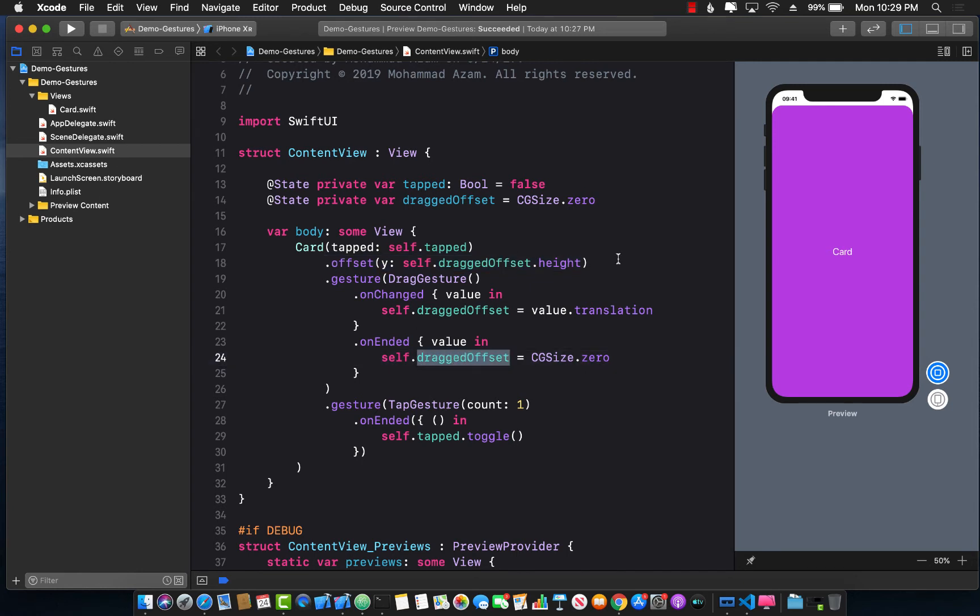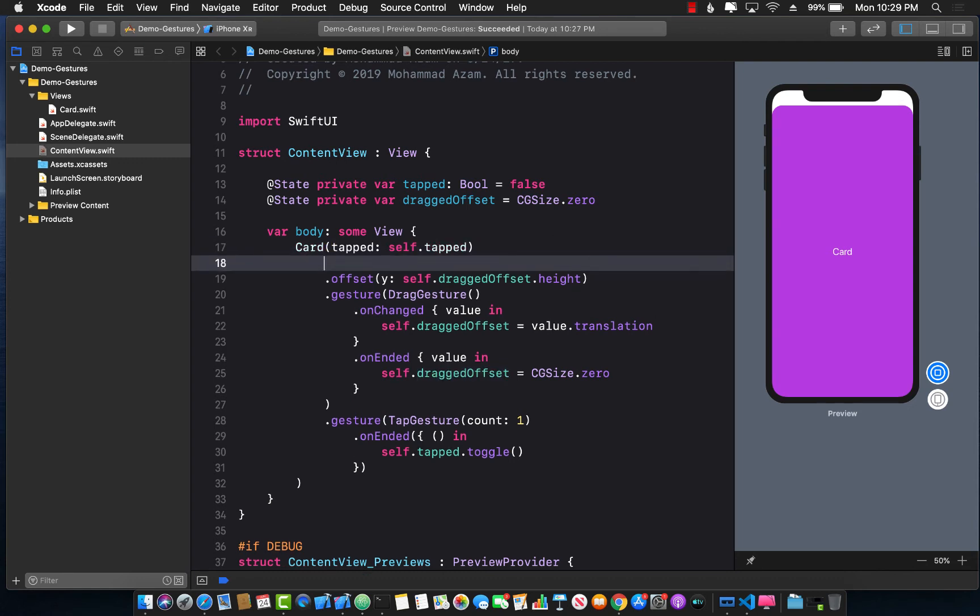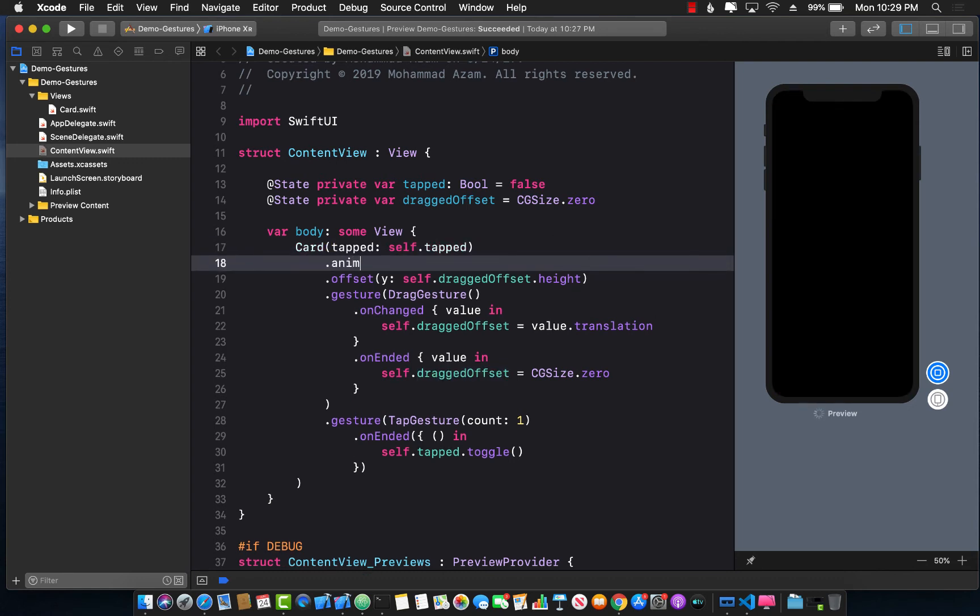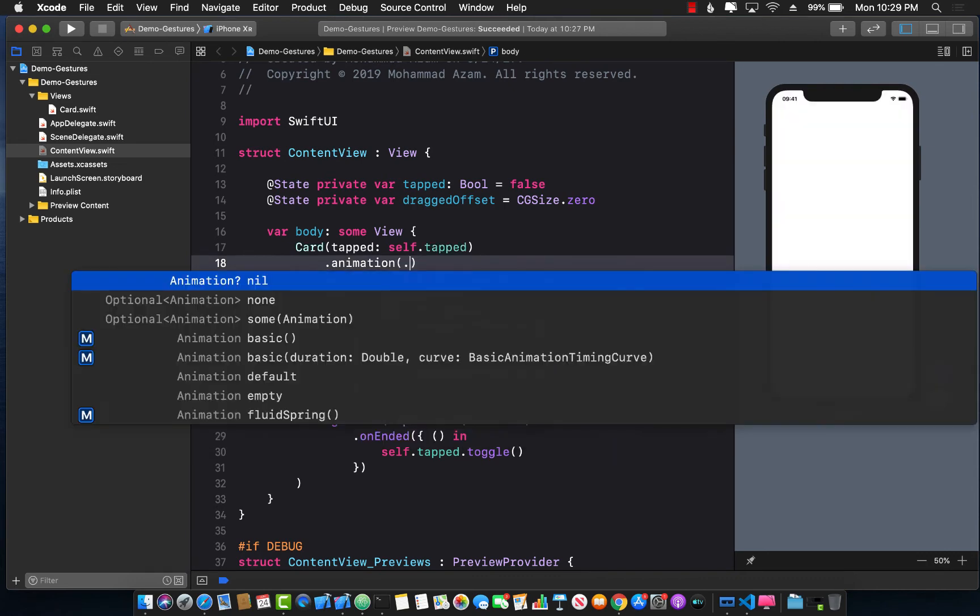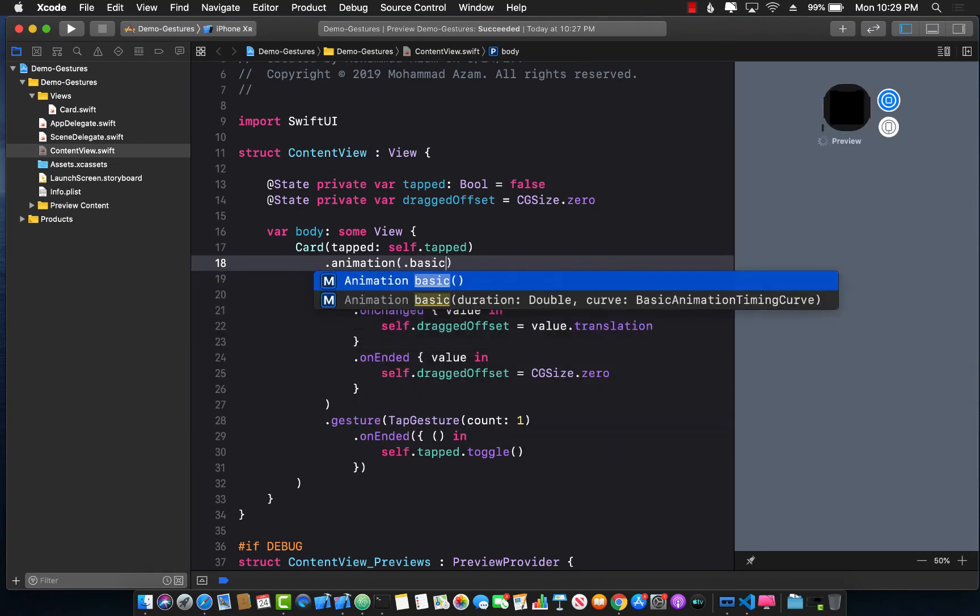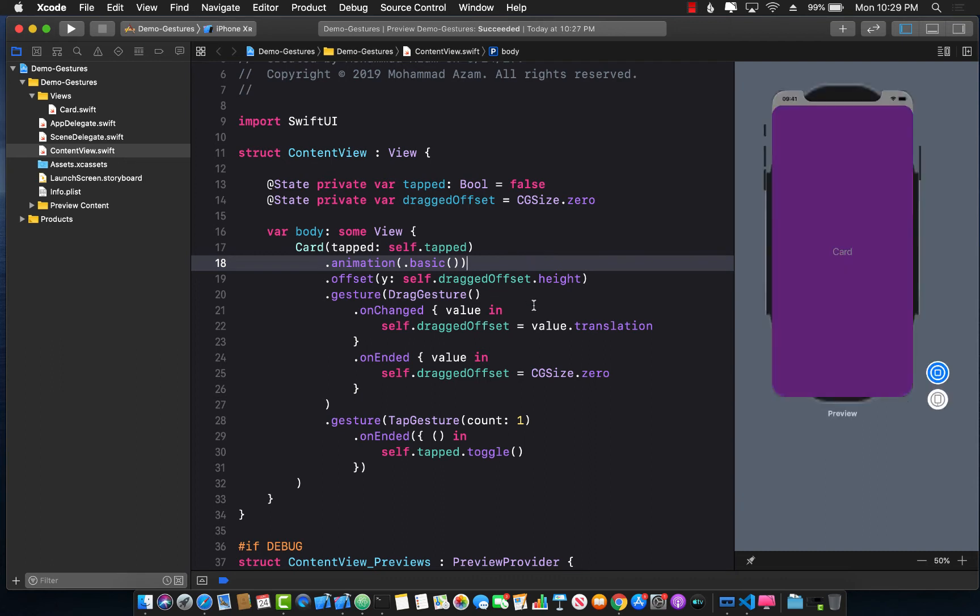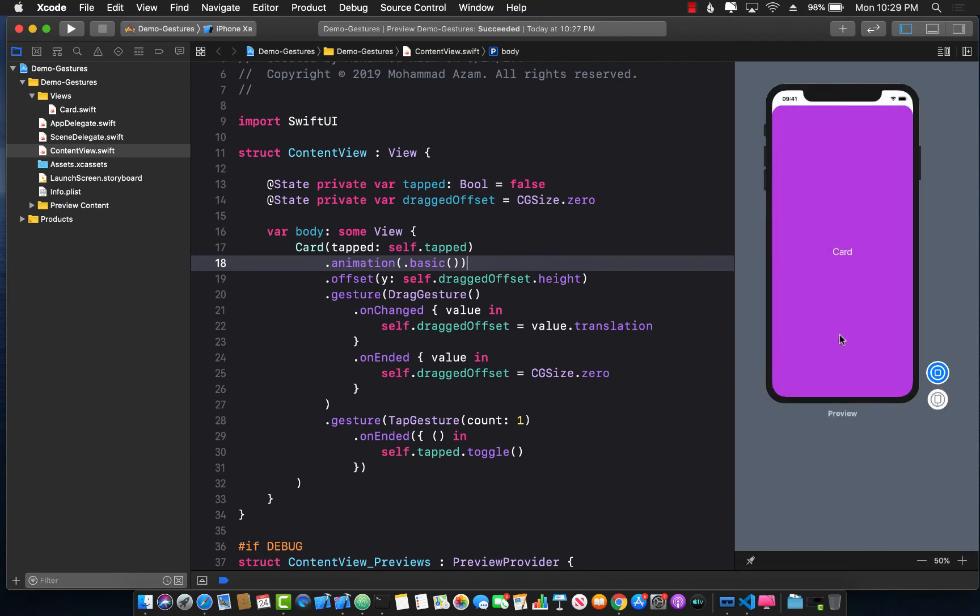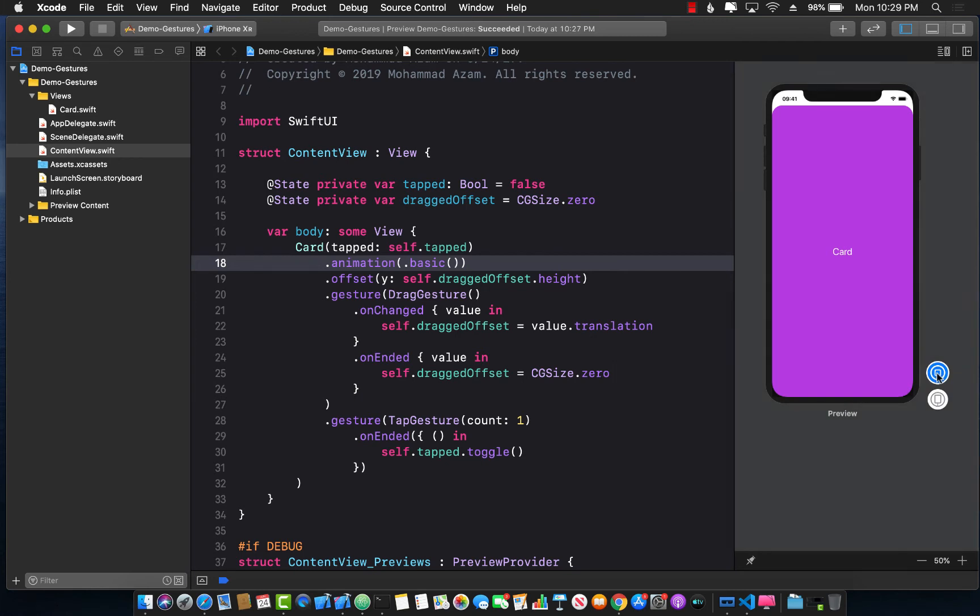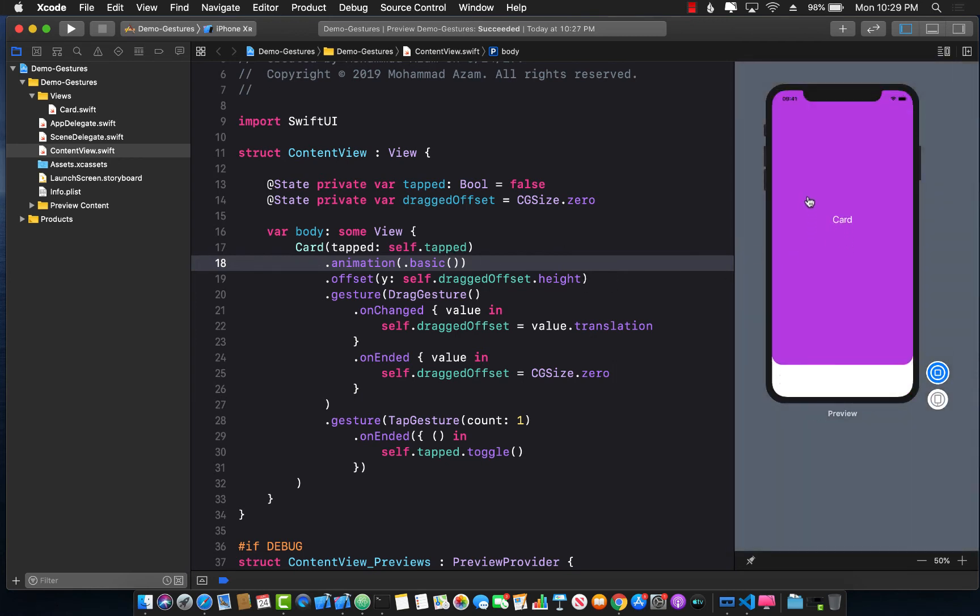Okay, this is really great and it's working fine, but maybe we can actually animate it. So how about if we fire an animation and I'm just going to say basic animation. Okay, let's go ahead and see how that works.